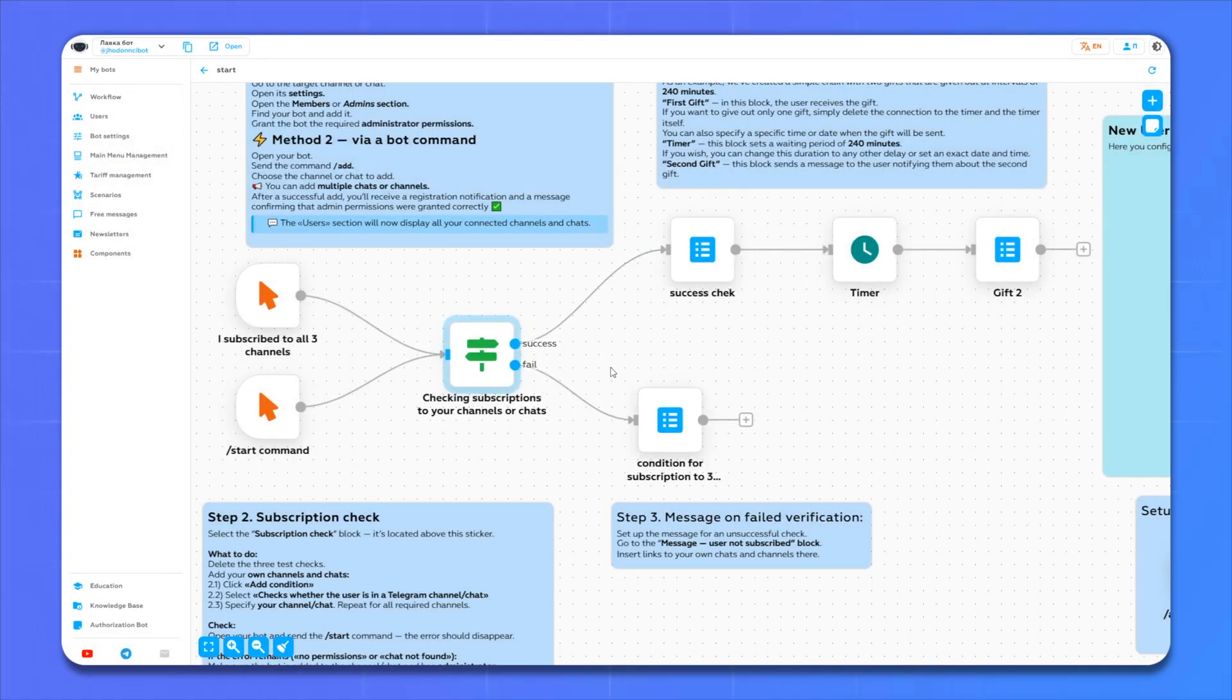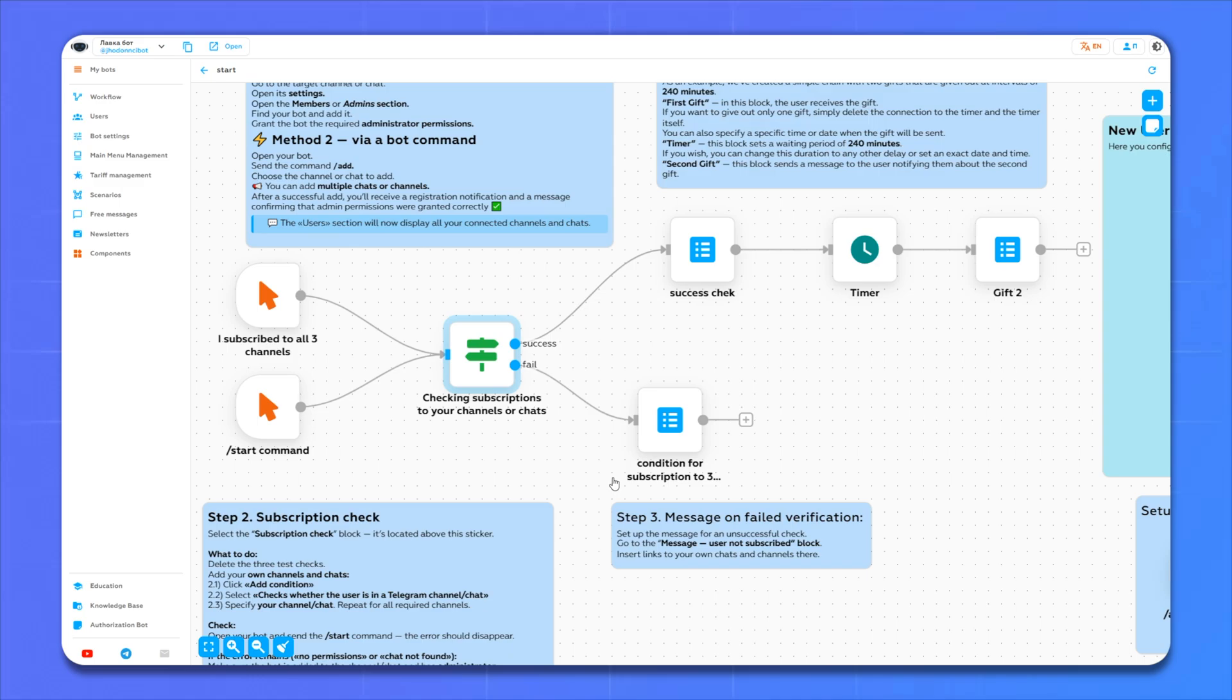After checking the subscription, we have two scenarios. The first is that a person has subscribed to all channels. The second is that a person has not subscribed to all three channels. Let's first edit the message that will appear if a person has not subscribed to all channels. Go into editing.